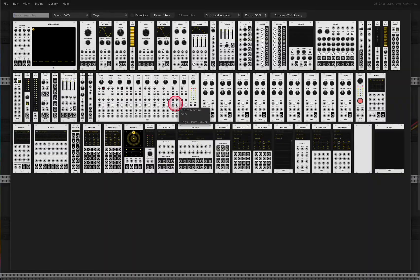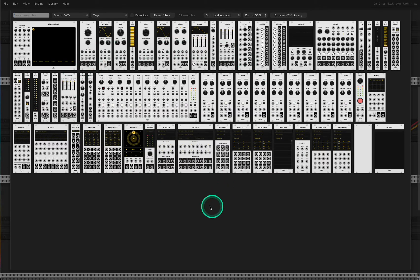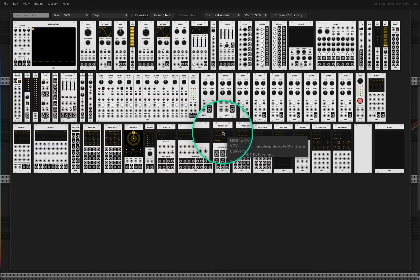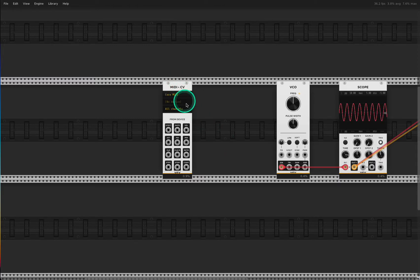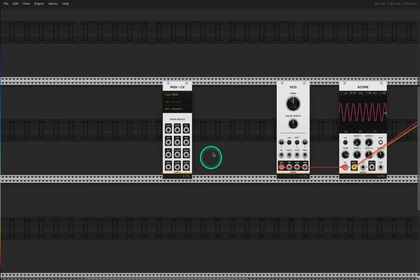In VCVRack, if you right-click you get all the modules, and with the brand selector you can select VCV to see the ones natively delivered with VCV. What I'm looking for today is the MIDI to CV converter. It does exactly what it says: it converts MIDI signals of any kind into control voltages that we can use in a modular setup. This is true for physical modules as well — it converts MIDI coming into the computer into VCVRack control voltages to control our VCO and other stuff.